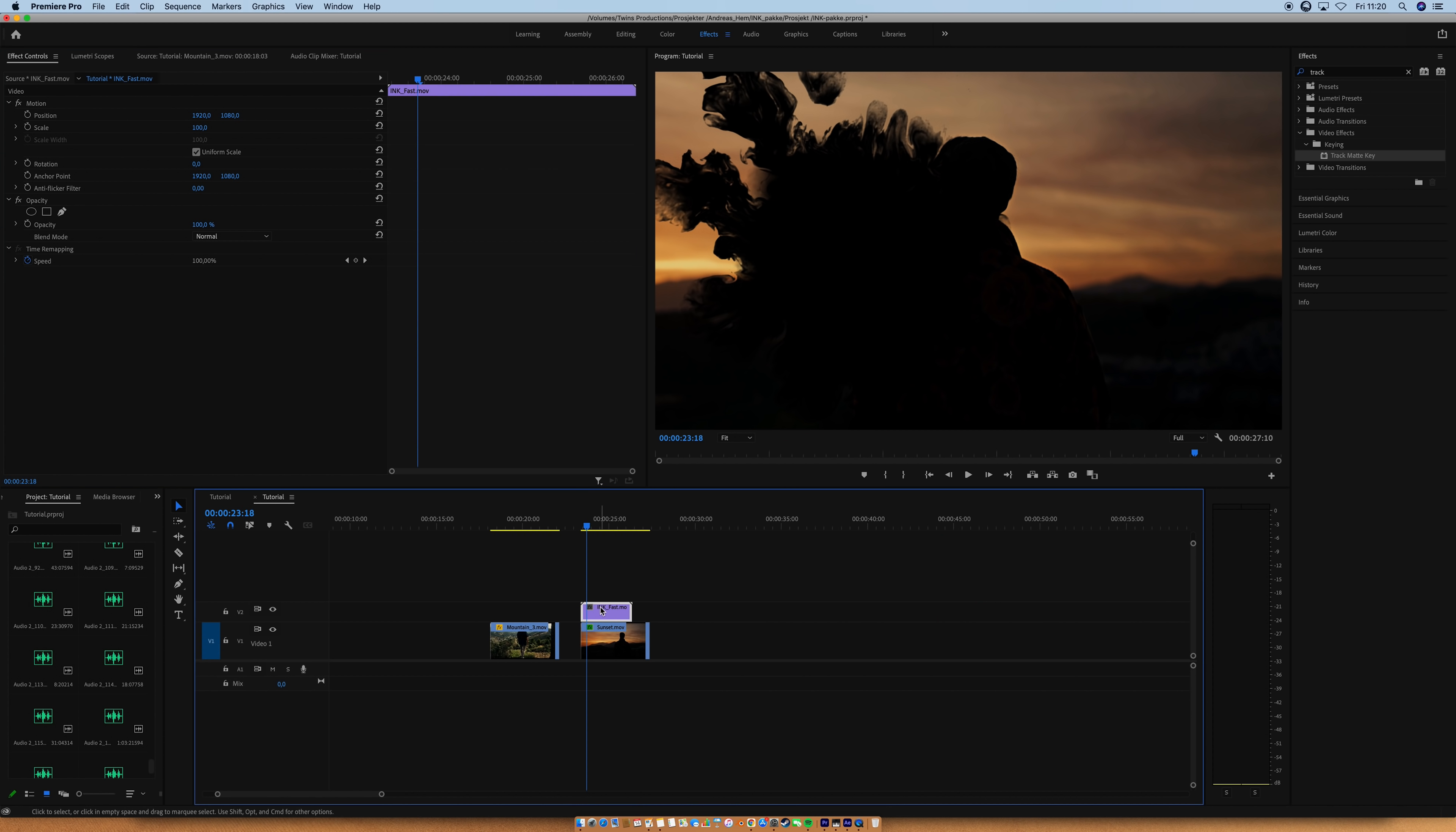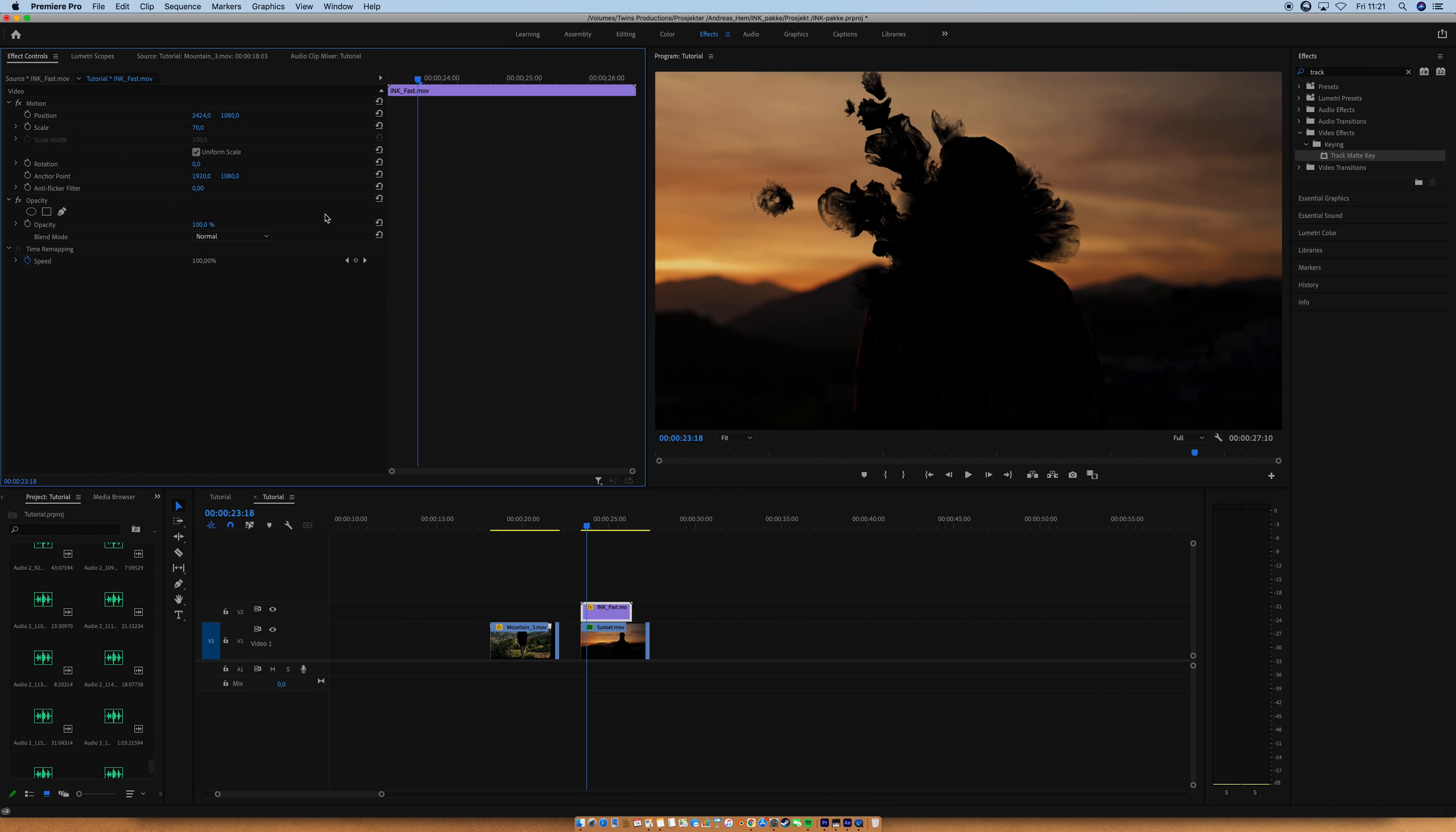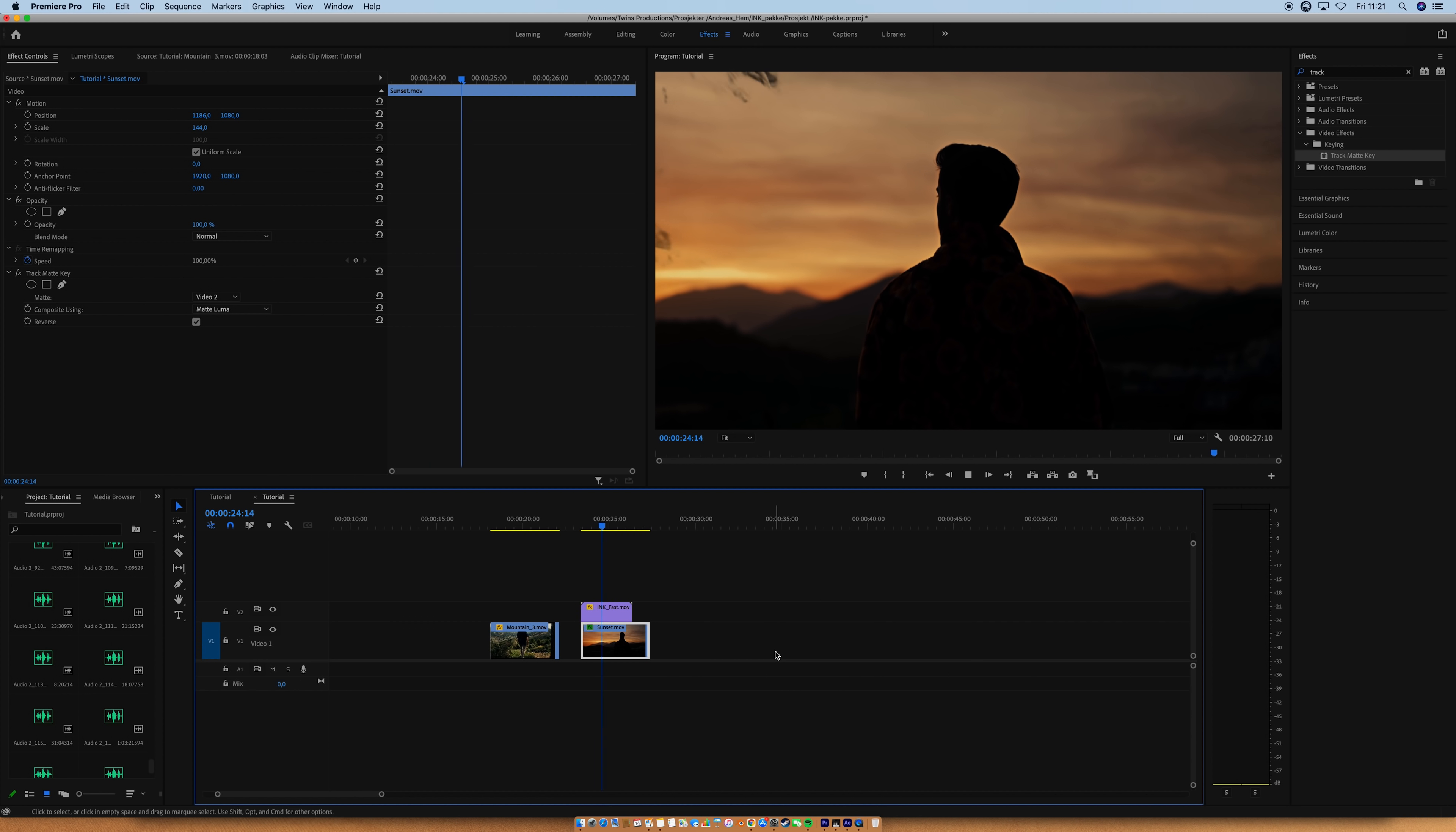And for some reason, Premiere has this bug that it kind of scales and switches the position of the ink. So you just have to put it back where it belongs, just scale it and put the position back. That's Premiere in a nutshell. Now select the Jonas clip and check this reverse box.